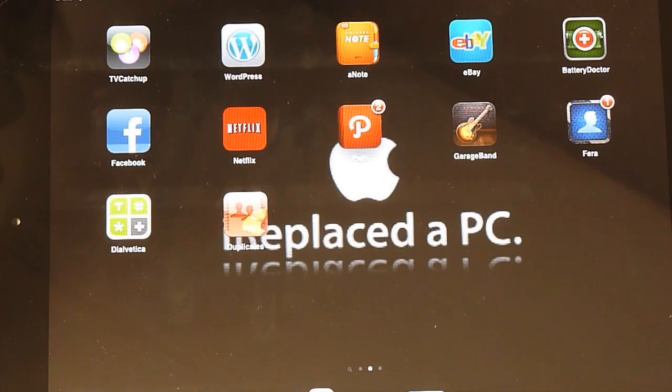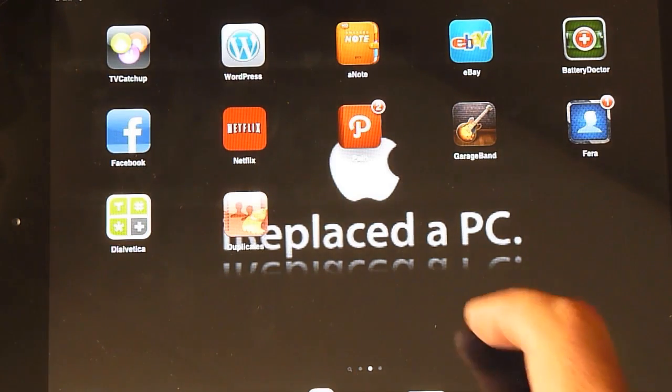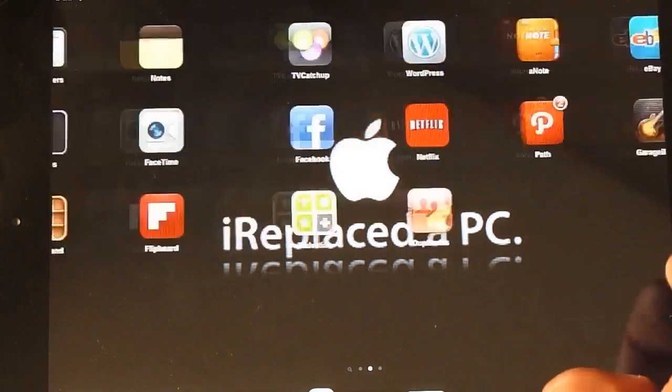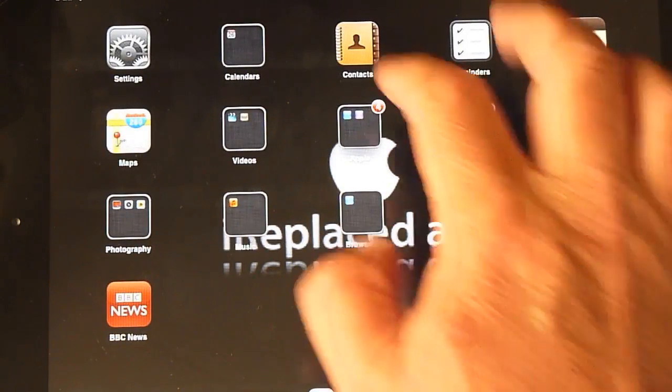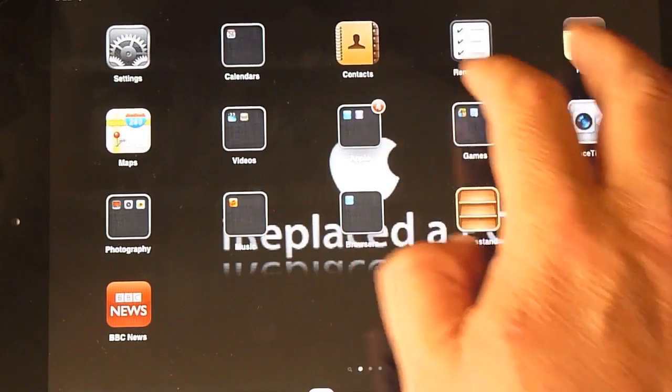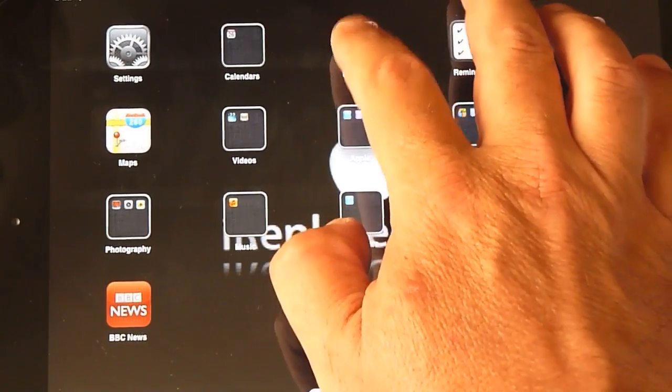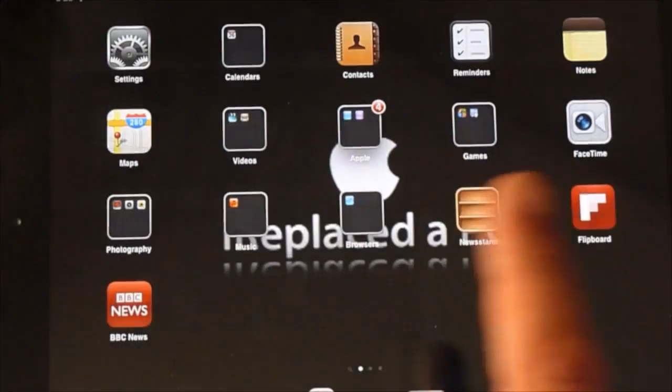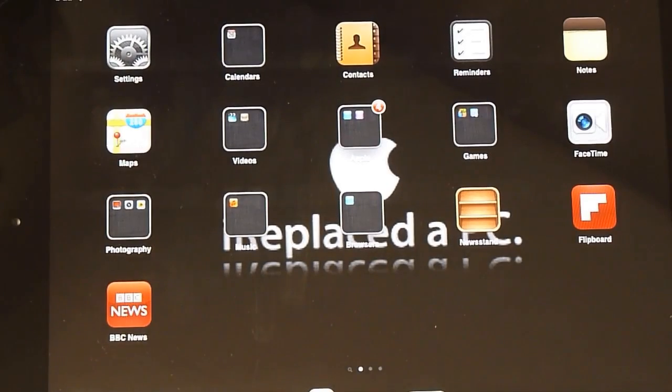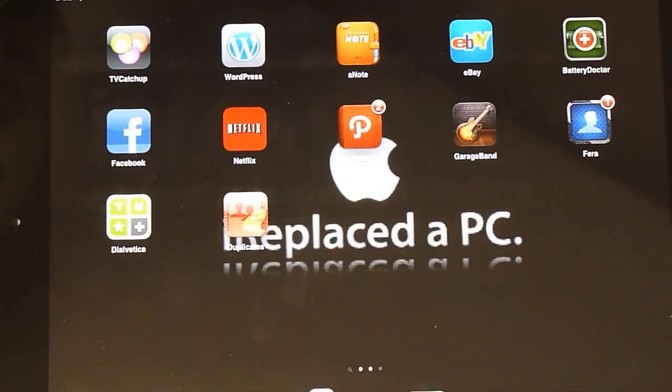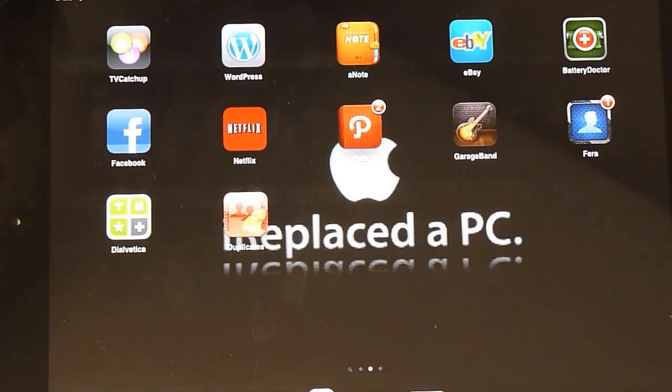Now, if I can find my contacts list, contacts. I have noticed there's the odd duplicates still in the contacts list. Even when I'd done it on the iPhone, there was still the odd contact there which was duplicated.